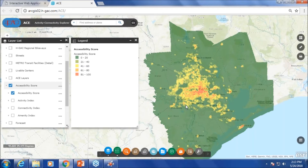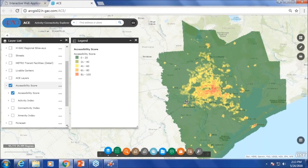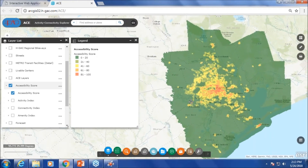The question is: do we have data for the outer counties? No — the data is only for the eight-county region. We collect appraisal data for the eight counties and do population forecasting for the eight counties. That's why we don't have data for the other five counties.